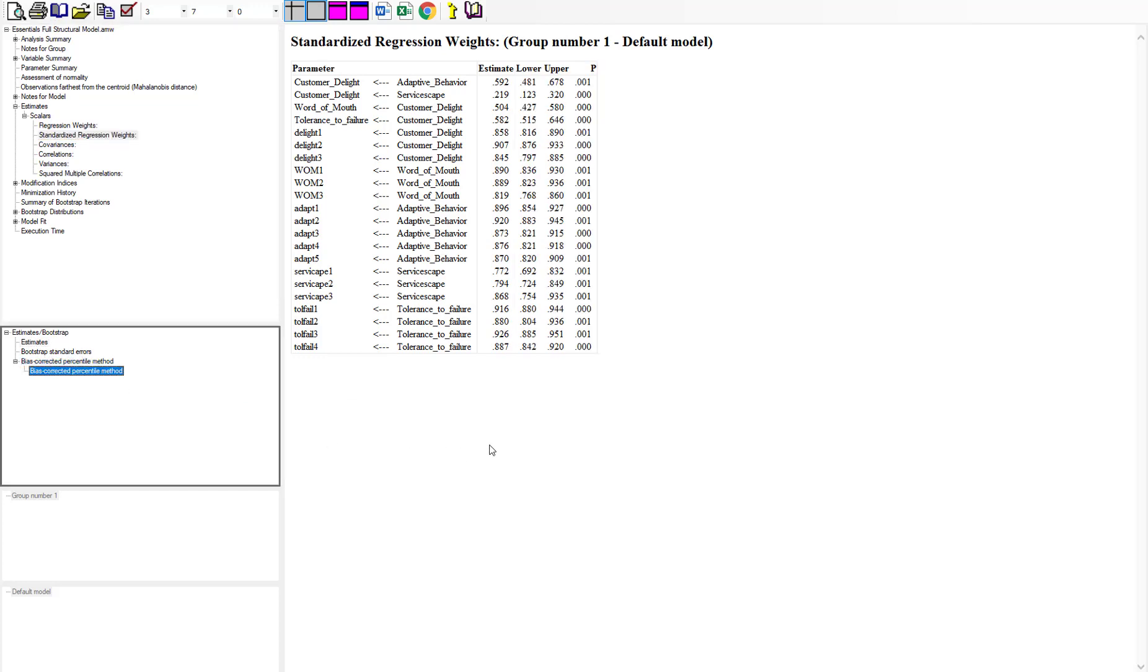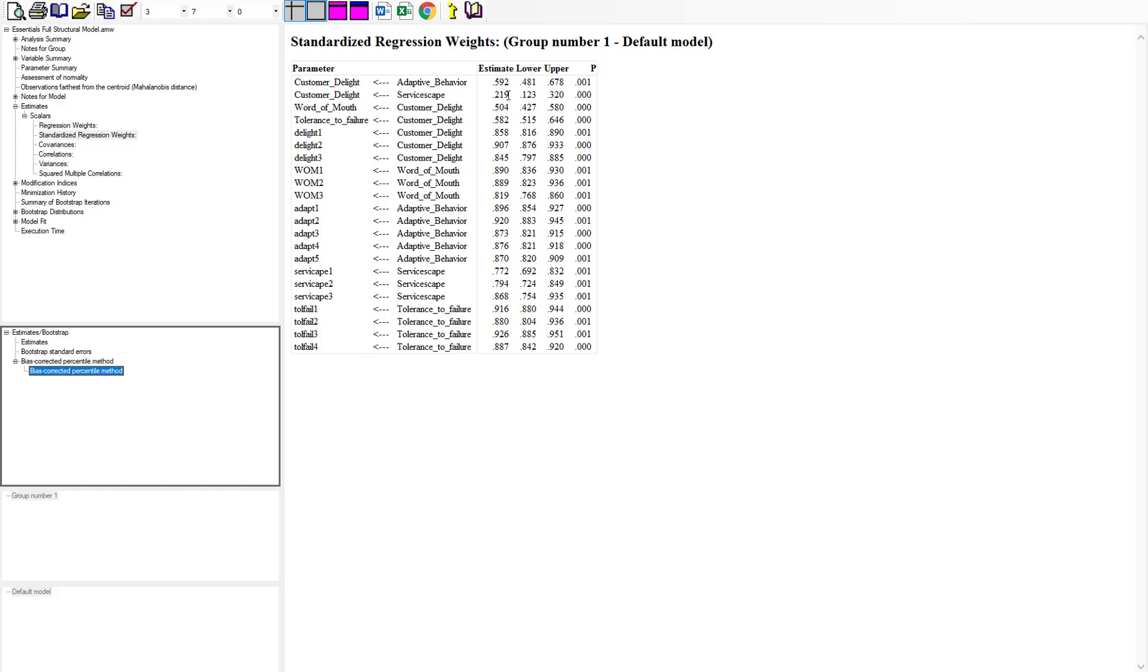Now it's still presenting my standardized regression weights, but now I have run a bootstrap estimate for each one of those estimates with that 5,000 samples. It's going to give us a confidence interval. You can see at the top, adaptive behavior to customer delight, our standardized estimate was 0.59. If you look at the lower bound and upper bound, my estimate falls within that confidence interval and it gives you a p-value of 0.001.